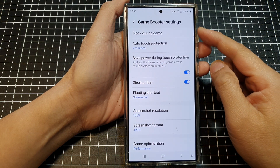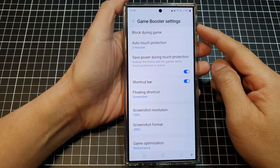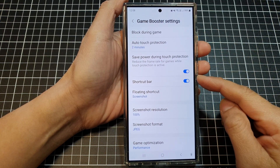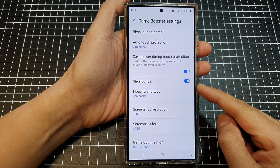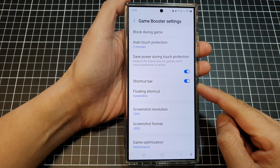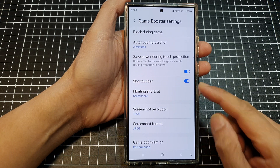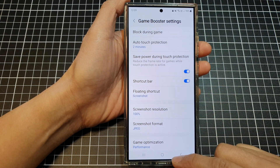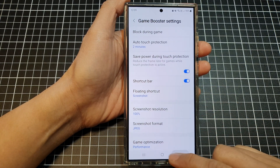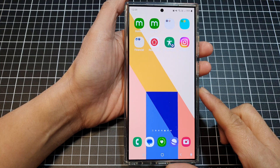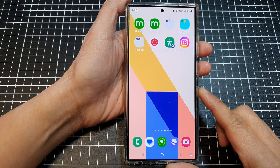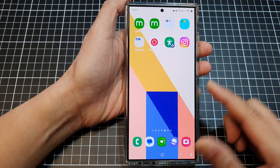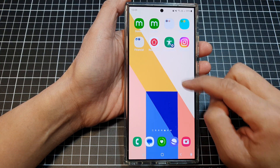How to enable or disable the game booster shortcut bar on the Samsung Galaxy S24 series. First, tap on the home button to go back to the home screen, and on the home screen swipe up to go into the app screen.